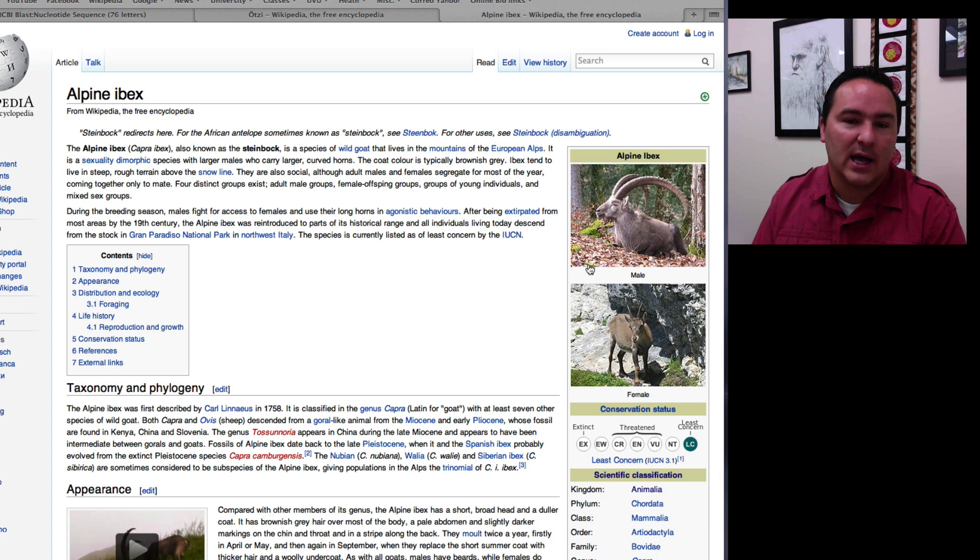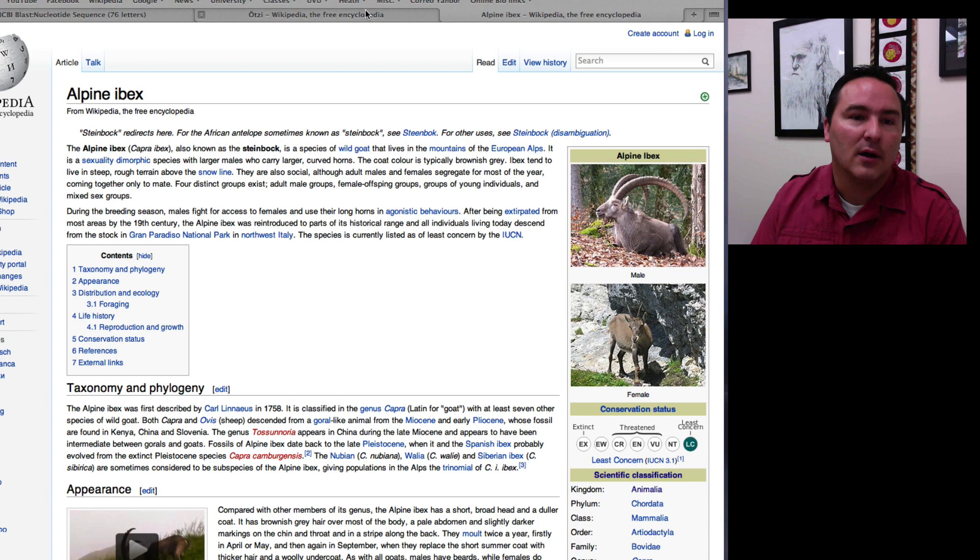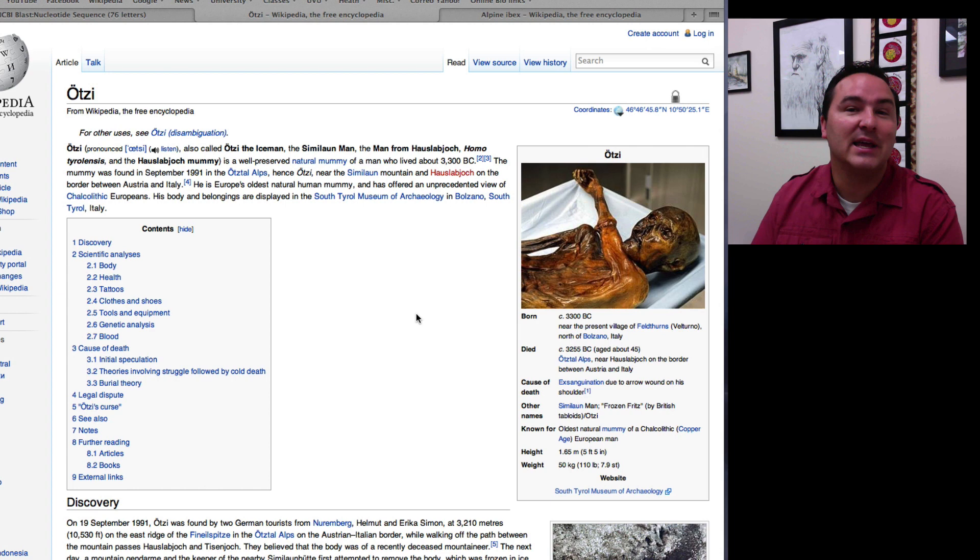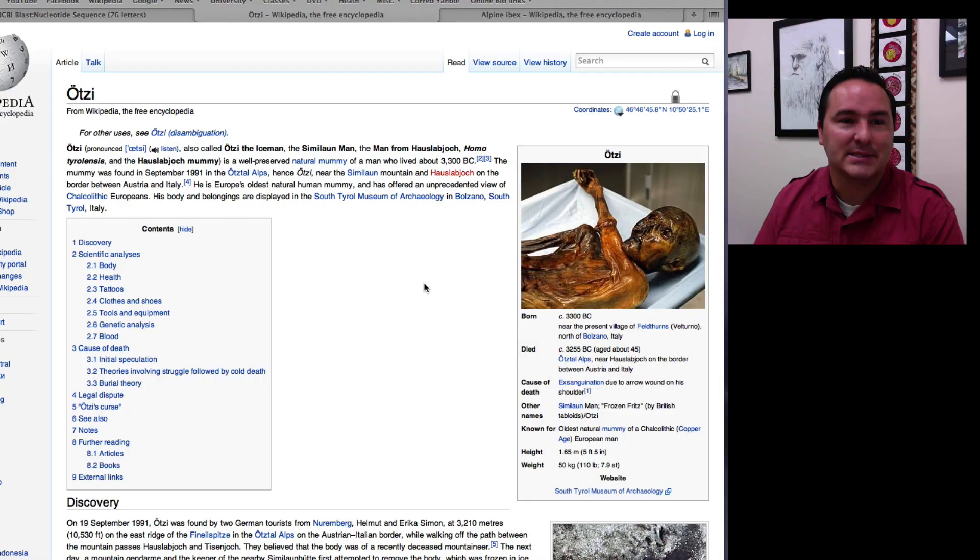So it actually makes sense. So one of the things at least that he was eating in the last few days before he died was an ibex, an Alpine ibex.